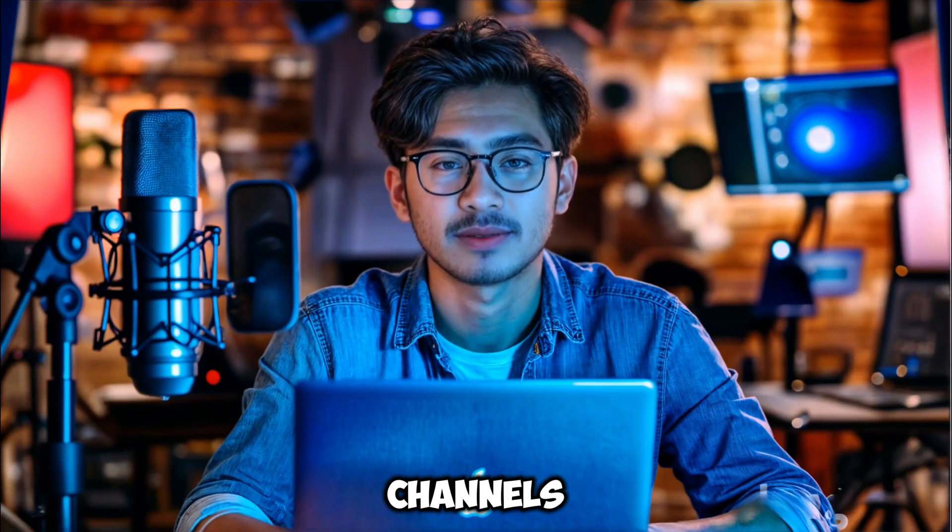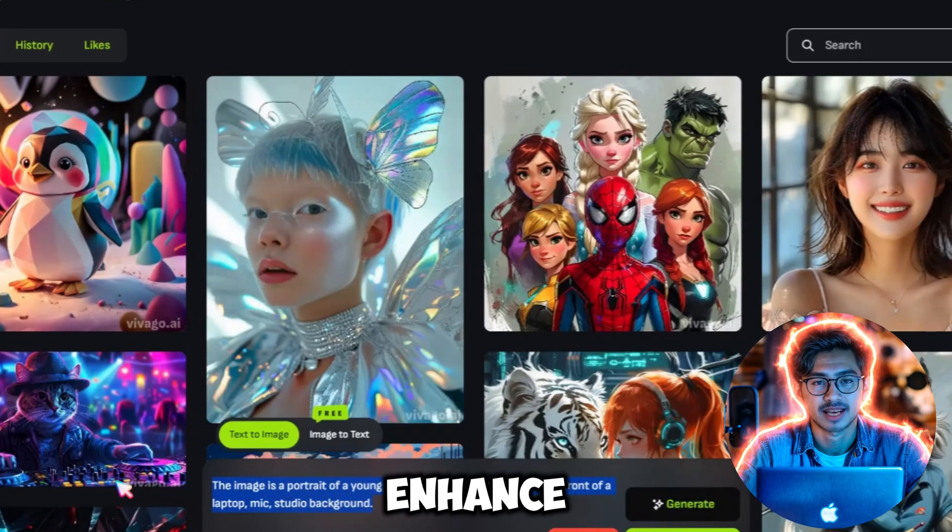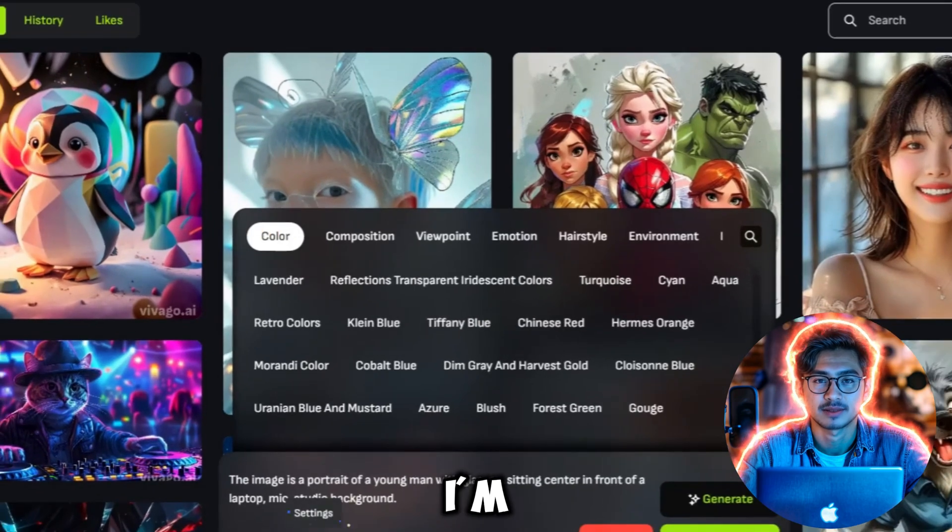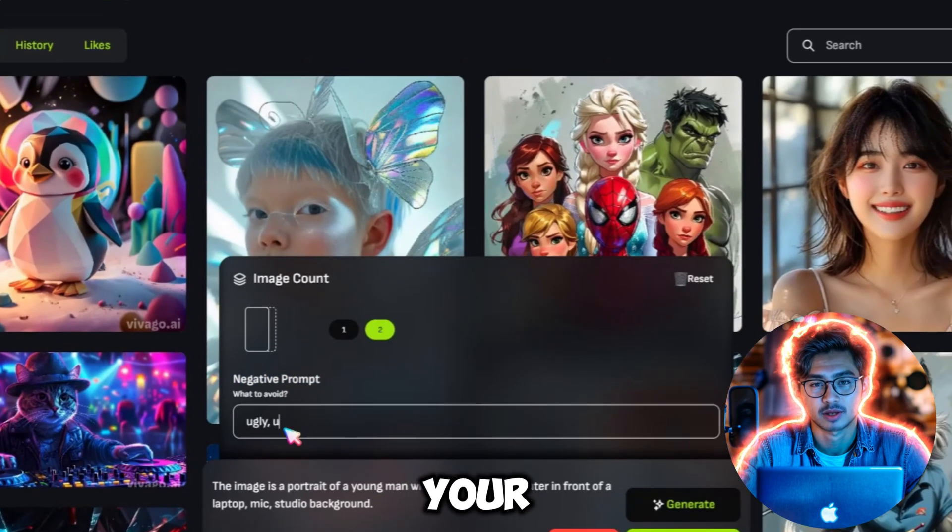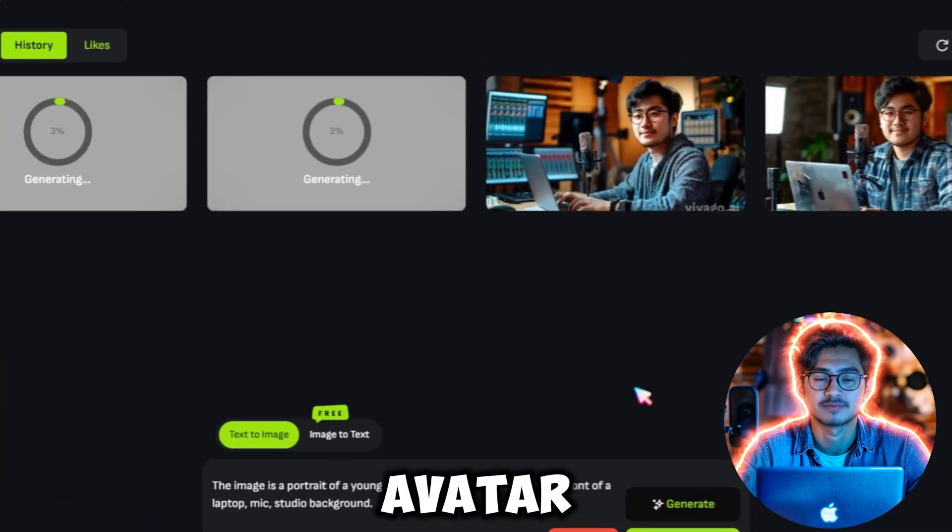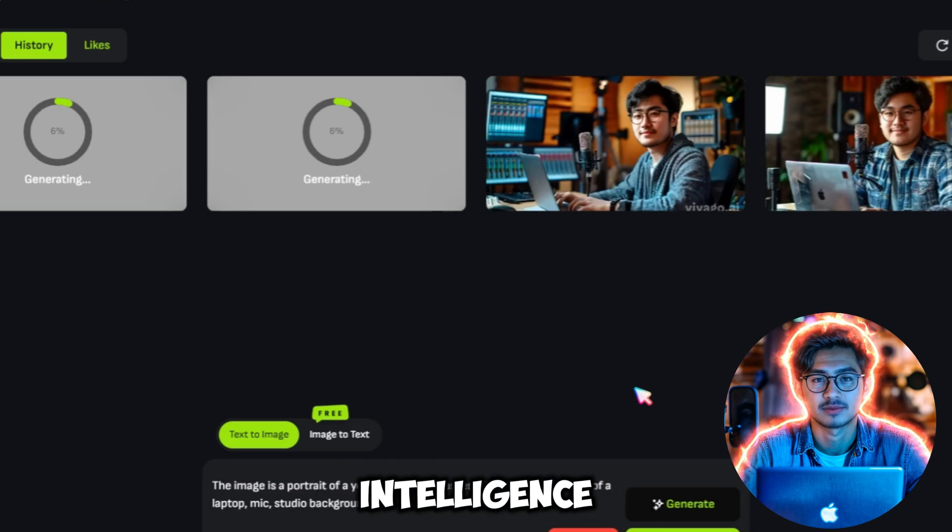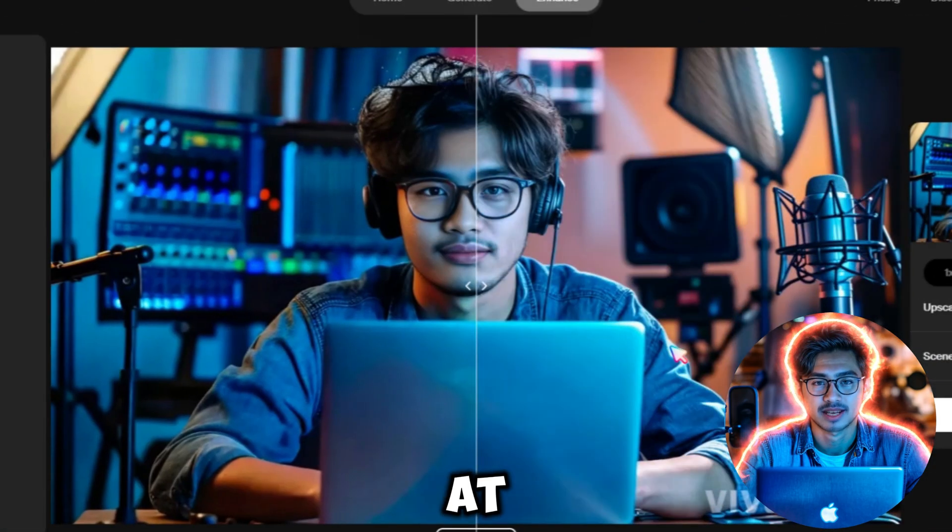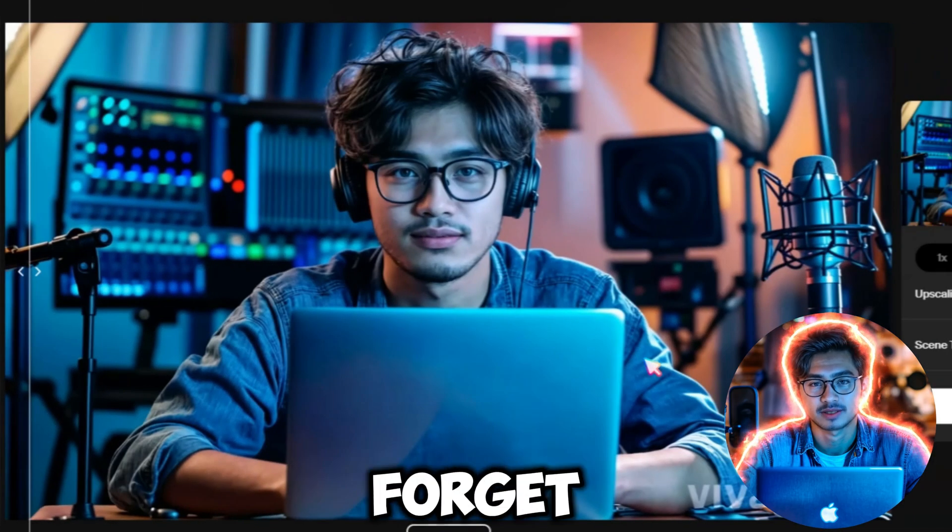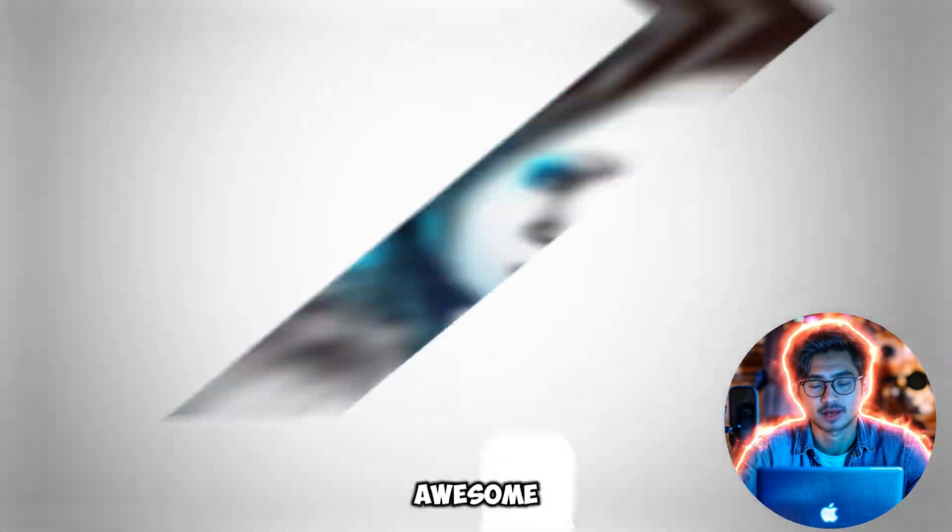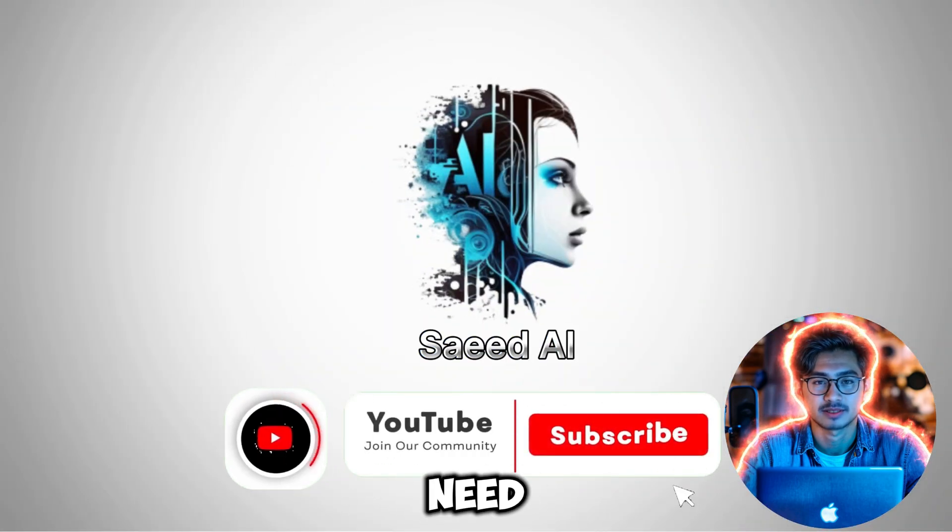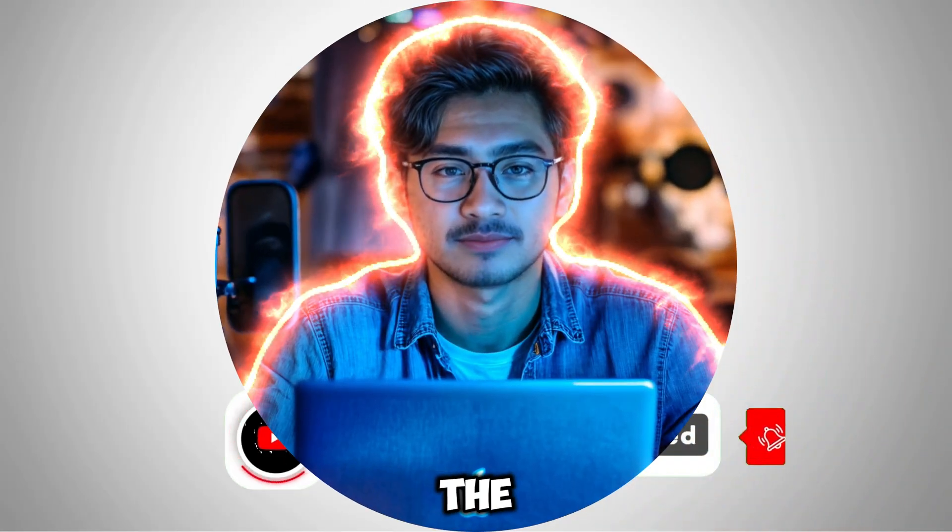Many popular YouTube channels are now using AI-generated avatars to enhance their videos. And today, I'm going to show you how you can create your own animated or realistic avatar using artificial intelligence. By the end of this video, you'll be a pro at making these avatars. Don't forget to subscribe to the channel for more awesome content. All the links you need to create your avatar are in the video description below.